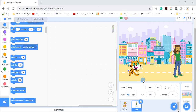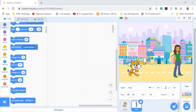Hi everyone, welcome back. In our last video, we changed the background of the screen to a nice scenery, and we also added a new character. I added a character called Abby — you are free to choose any character you like, and of course choose any other backdrop you like as well.